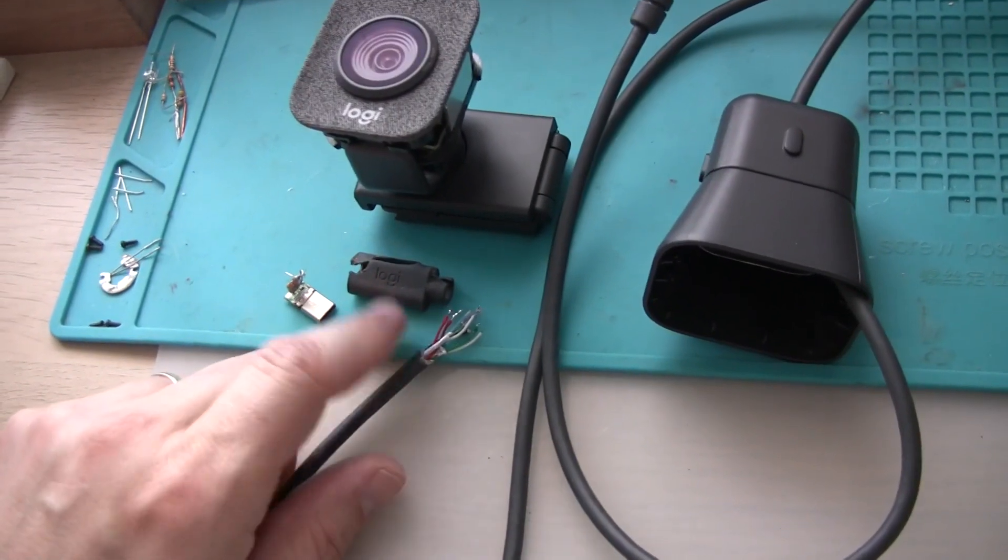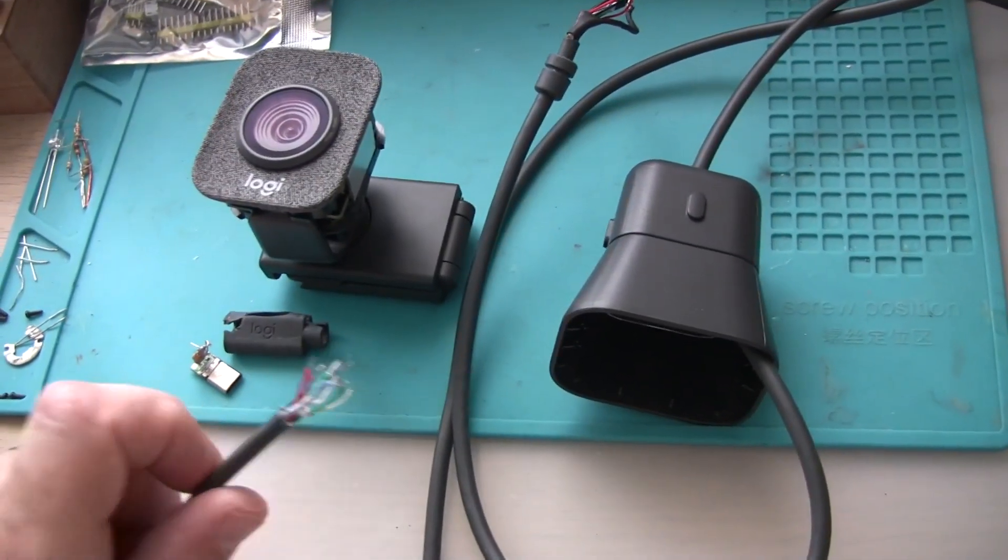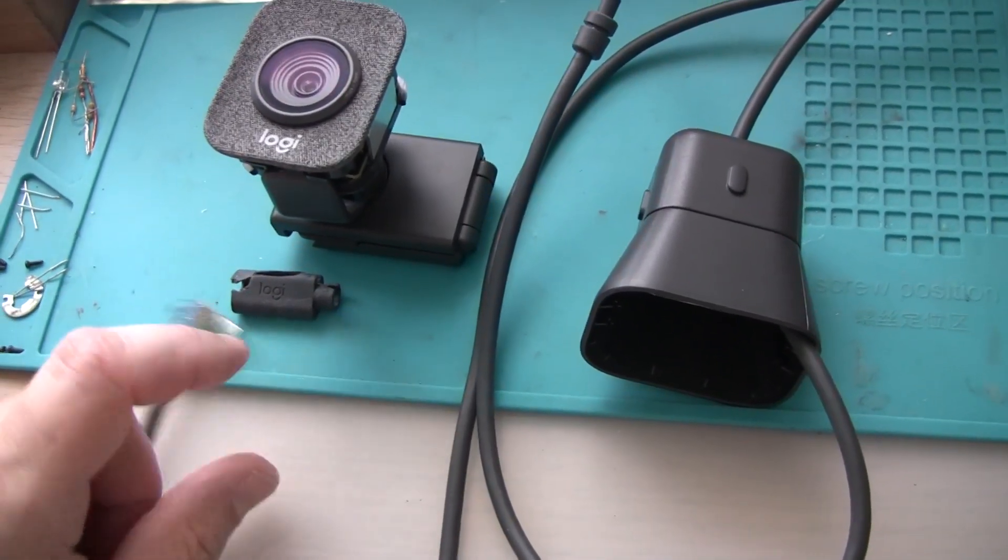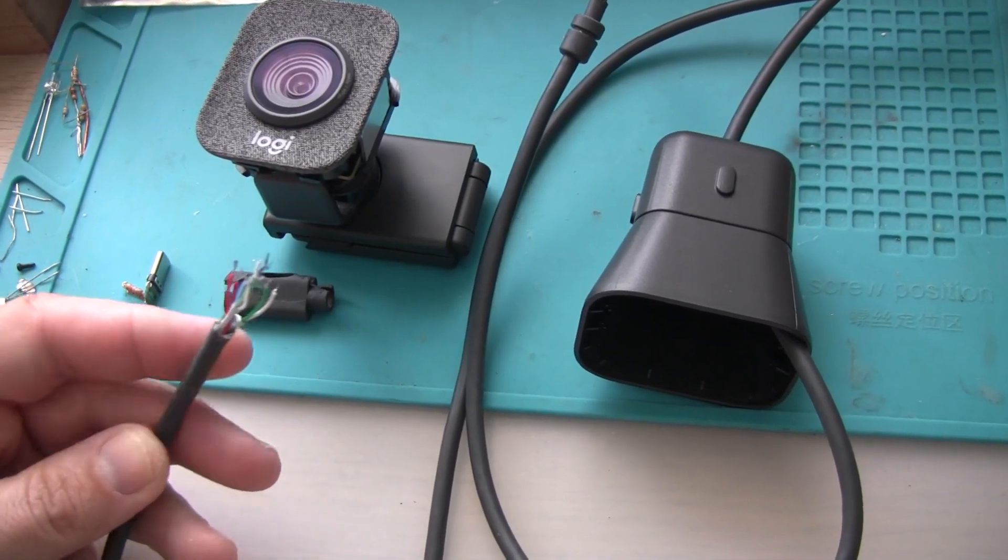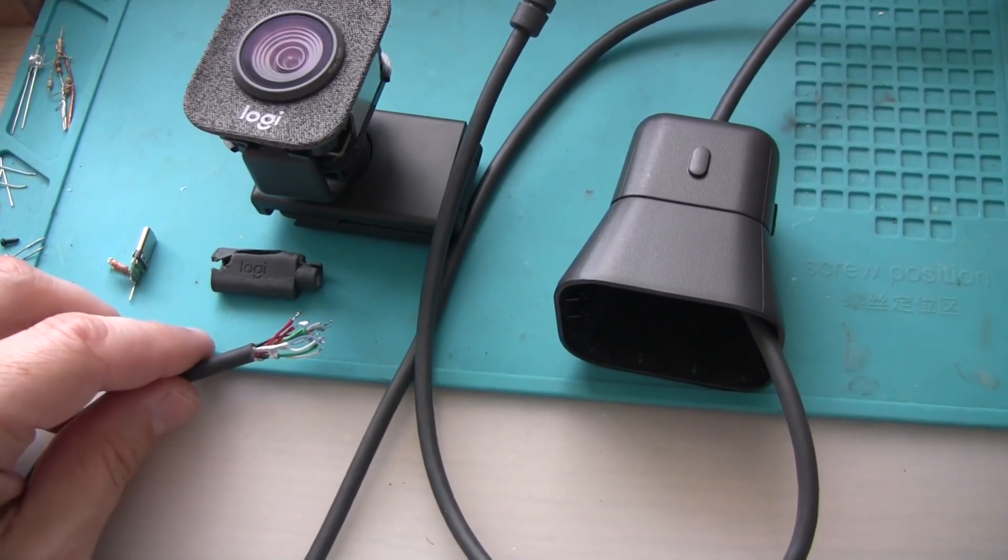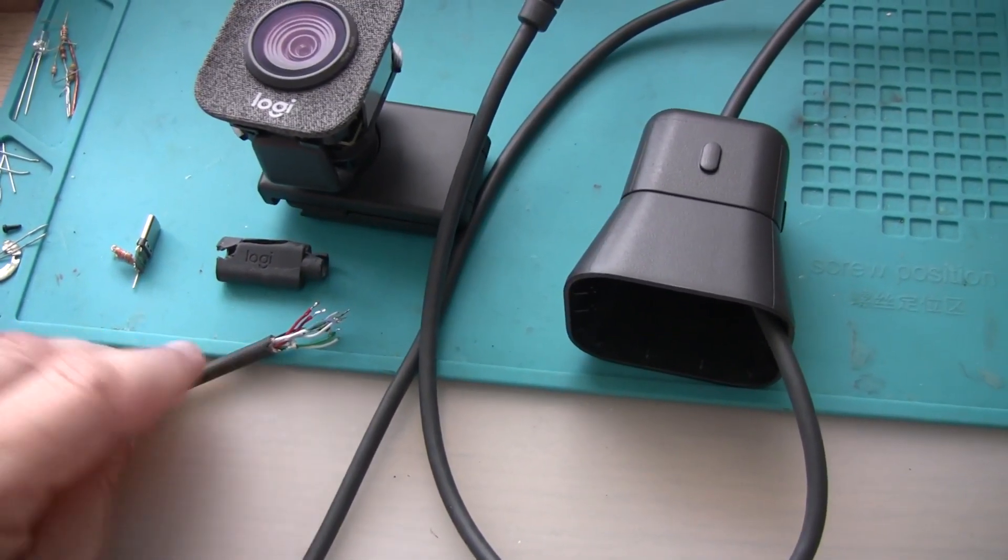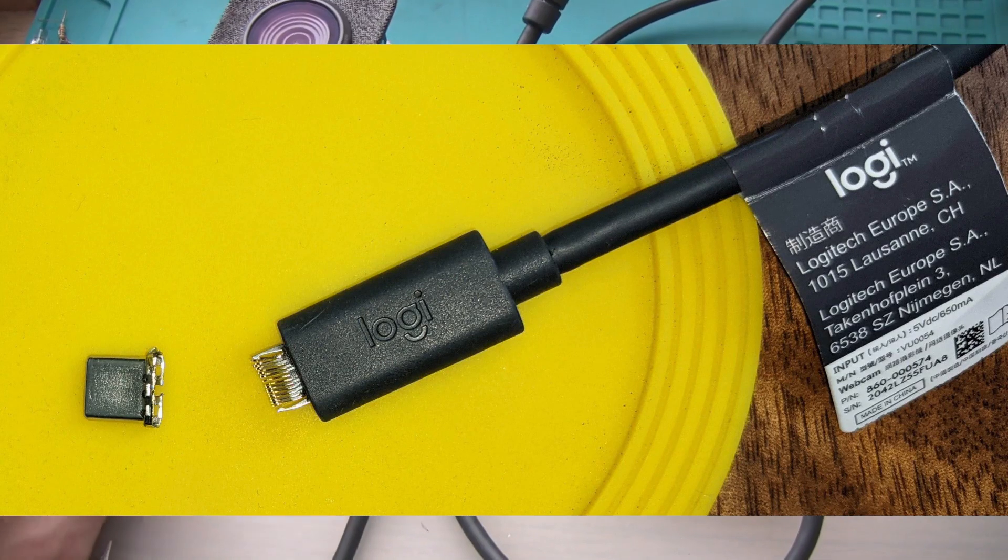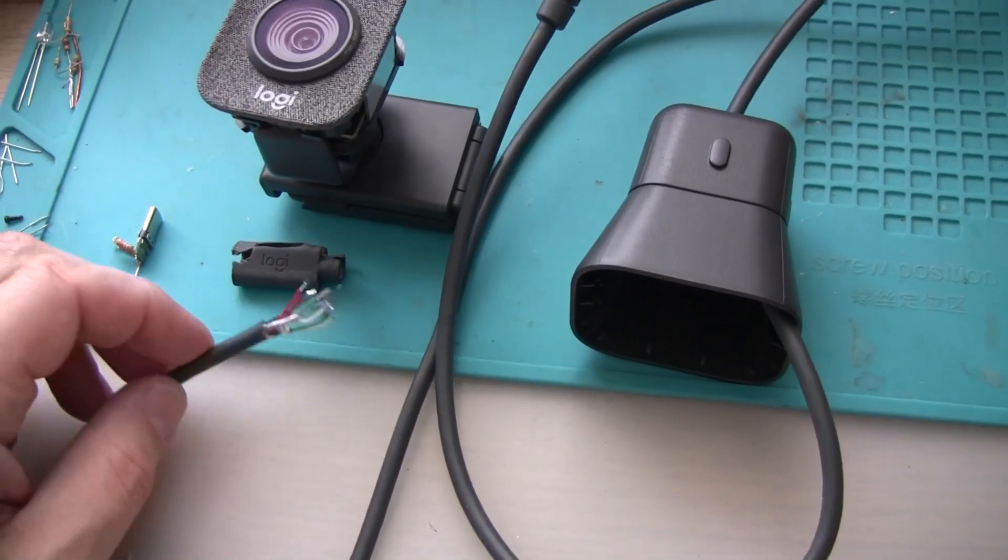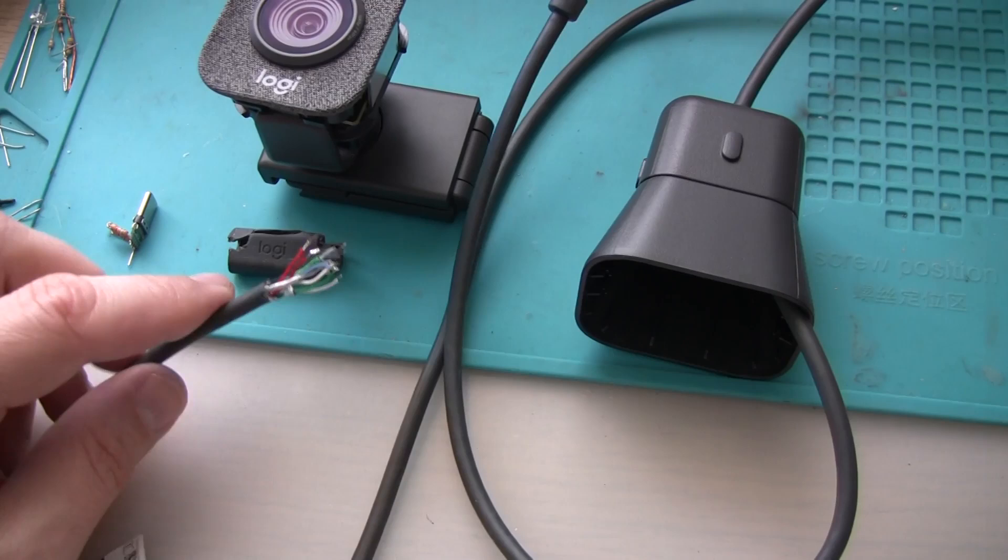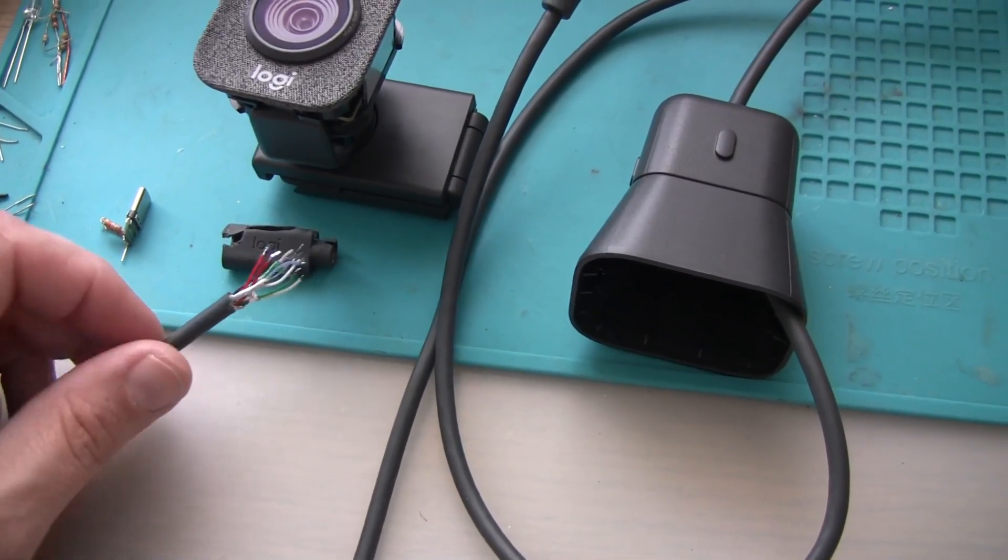They are about $100 online new. I got this camera broken with the most common failure that happens to them, which is the USB plug falling apart. For unknown reason, Logitech didn't use a quality plug and they basically fall apart when you use them.